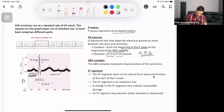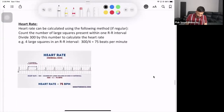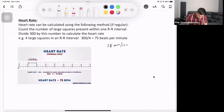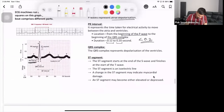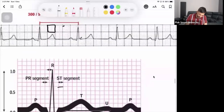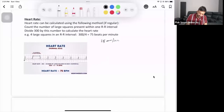You can also explain the ST segment. The ECG runs at 25 mm per second. On the ECG paper there are big boxes, and each big box contains smaller boxes. One big box takes 0.2 seconds; one small box takes 0.04 seconds.